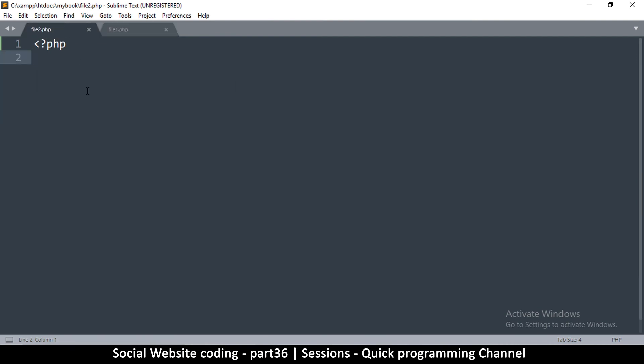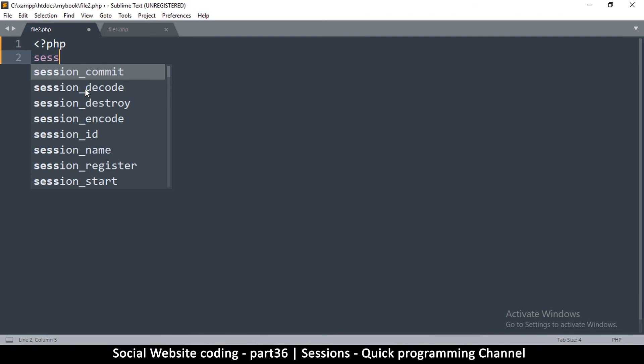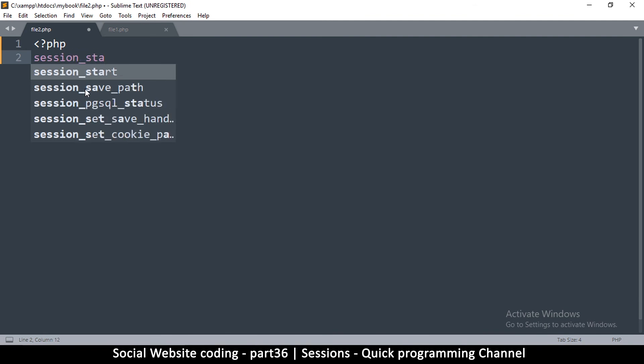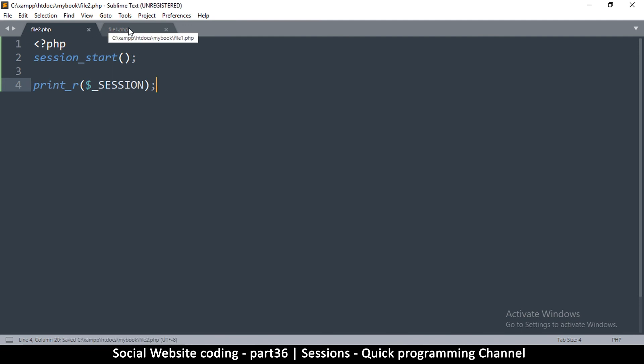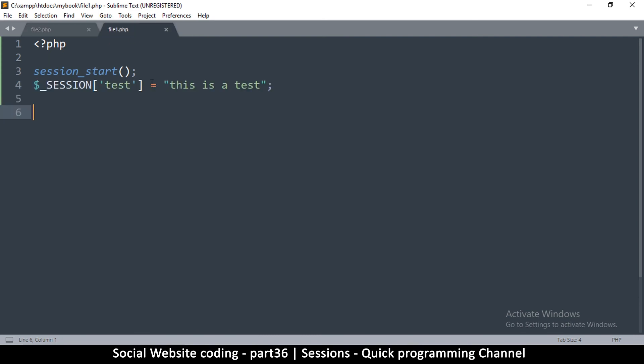I'll save that and then I'm going to go to file two. Remember I have to use session start as well in here for me to be able to use this session. Then I'm going to do the print_r in here and tell it to show me what's inside session.